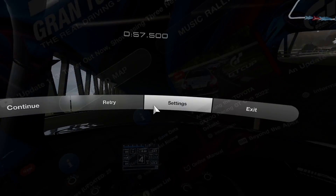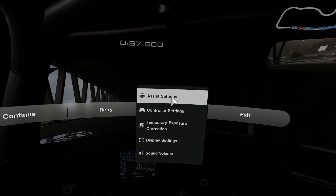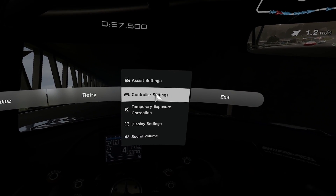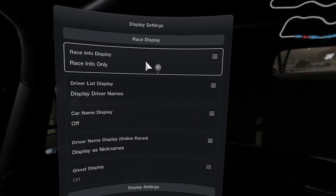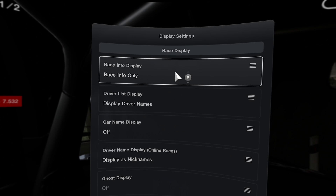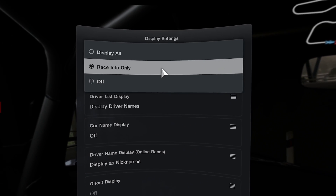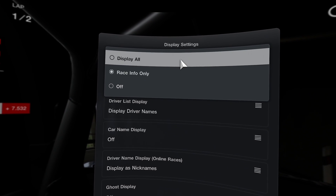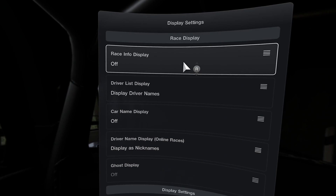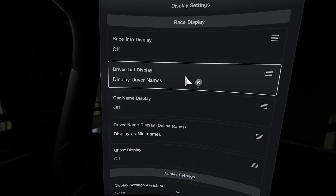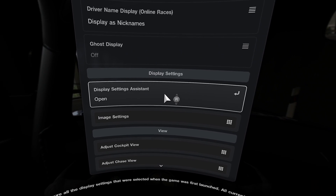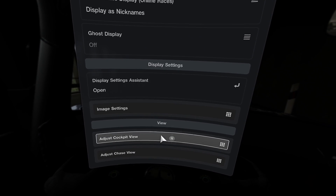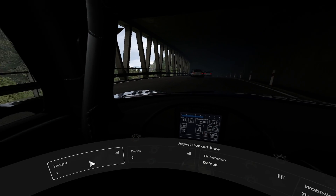The next thing you'll want to do is go into settings, then display settings, and set race info display to off. Then go to adjust cockpit view and adjust the settings to your liking.